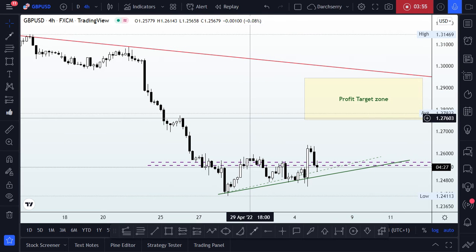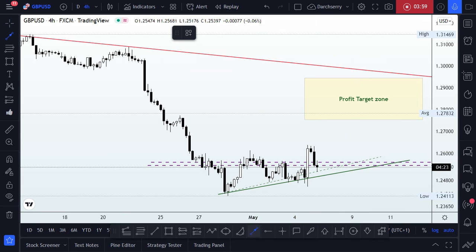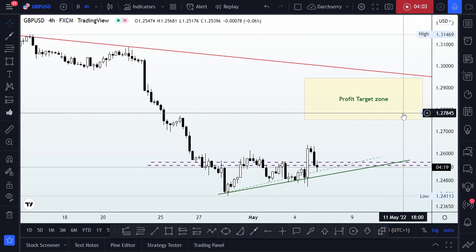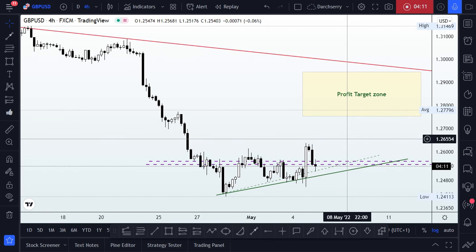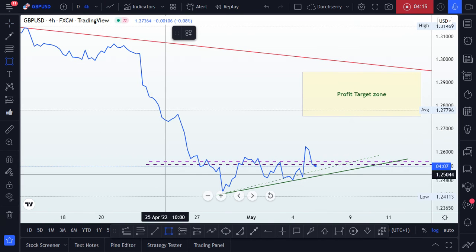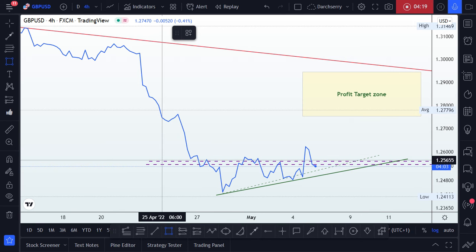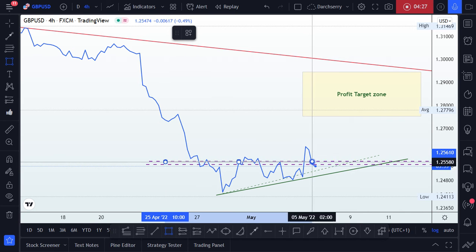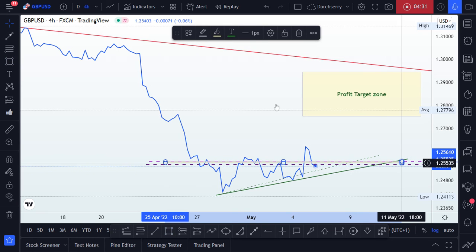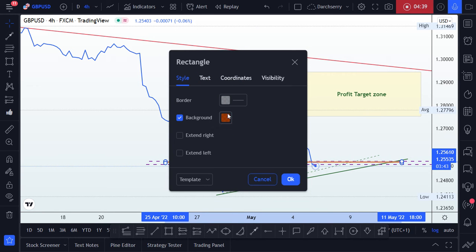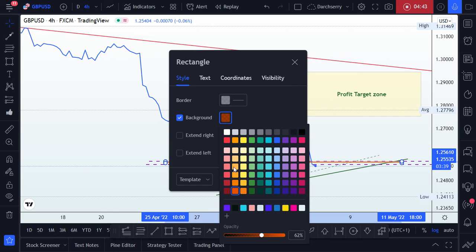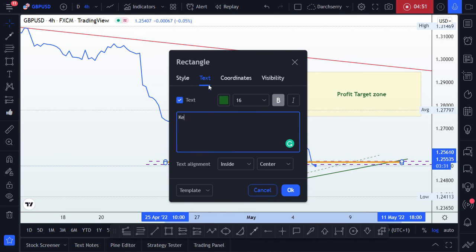We have something like this, so we might be looking for price to come into this zone. Going into the new day, we'll need a key level as our guide. If we pull out our line chart, we have a key level right at 1.25600. I'll give it a gold color to highlight it.